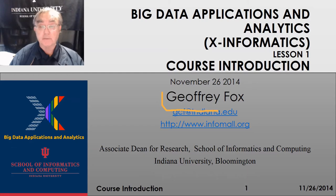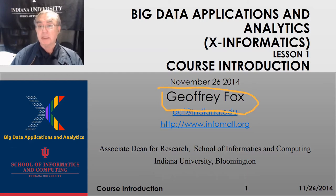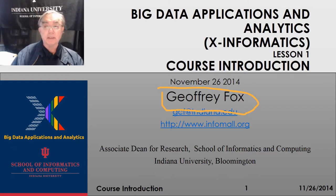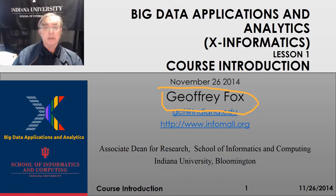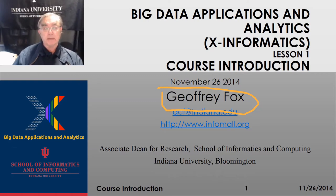Hello, this is Geoffrey Fox. I'm the instructor for the Big Data Applications and Analytics course, sometimes called X Informatics.